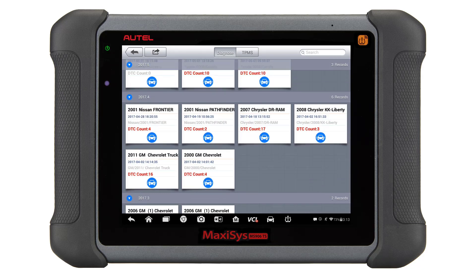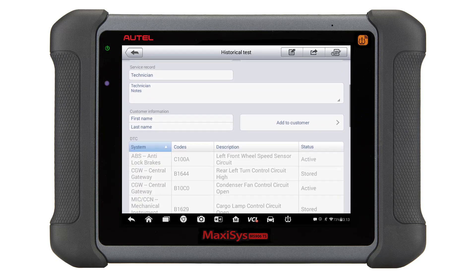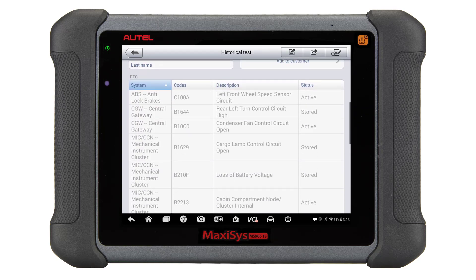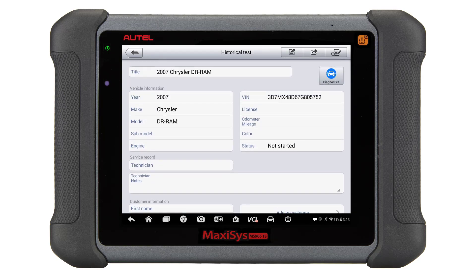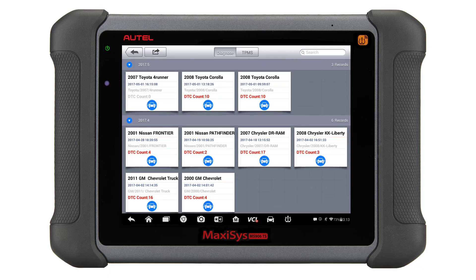Autel has developed a way to tie vehicle scans to customer profiles. You can do this one of two ways, but the results are the same. In this scenario I will be setting up a customer profile directly from the vehicle history scan. The other option is to set up a customer in customer manager first, then tie it to a vehicle.